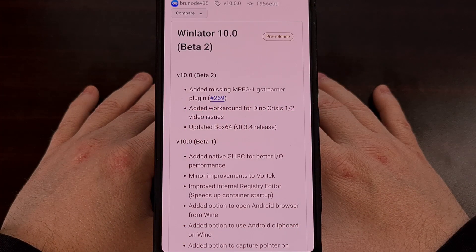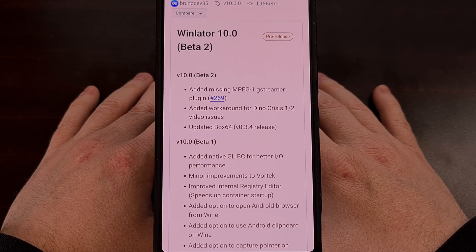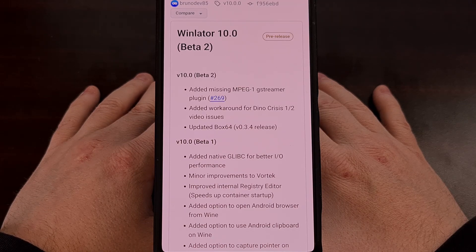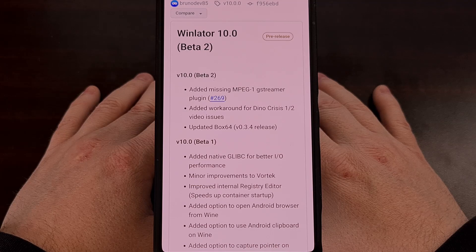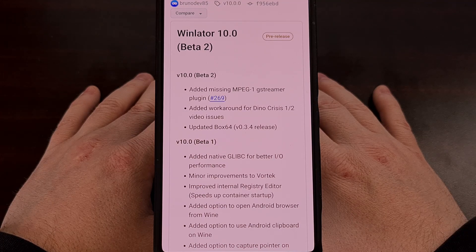From what I'm reading, this update should be installed just like any other app update, so there isn't going to be a need to delete the application and set up your containers all over again. However, remember this is a beta, and it's always a good idea to back up your saved files before you install a big update like this.